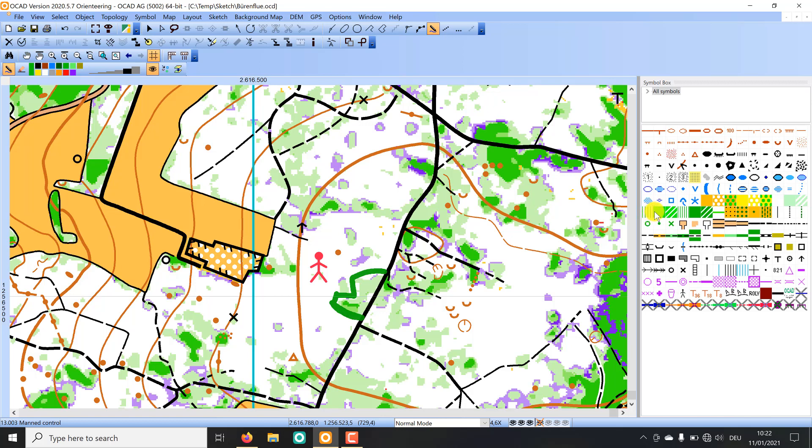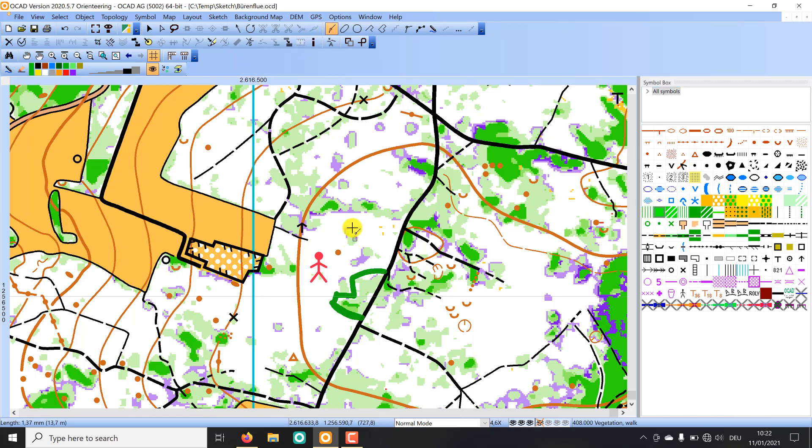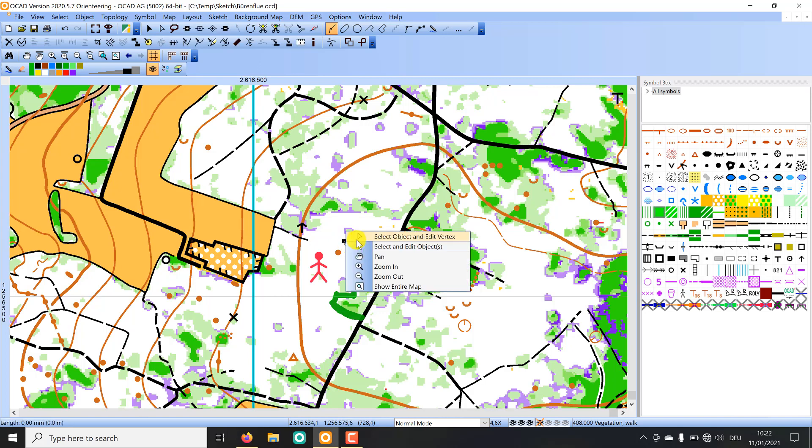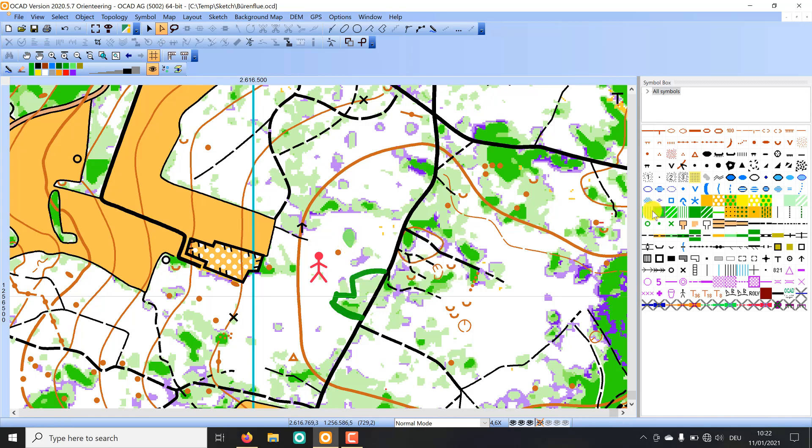For example, if I see a thicket here that is very distinct and small I can draw it directly with an OCAD symbol.